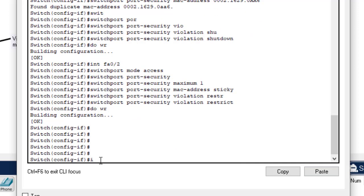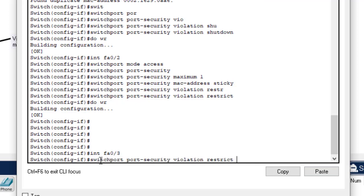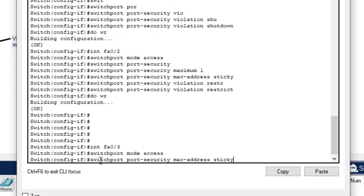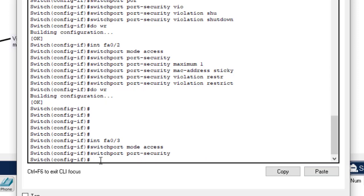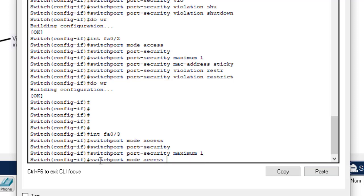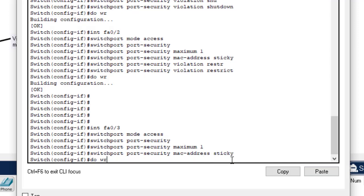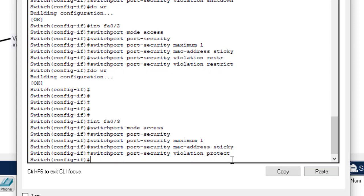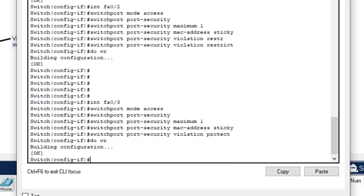Then for the third interface, enter it and set 'switchport mode access'. Enable 'switchport port-security', set maximum to 1 for only one computer. We want to learn the MAC address using the sticky command. Then set the violation mode to protect.